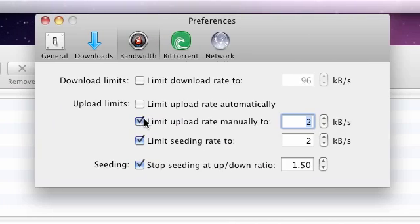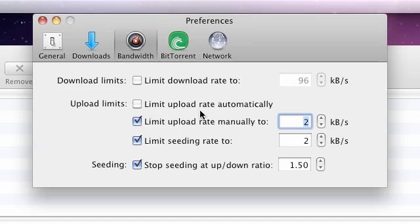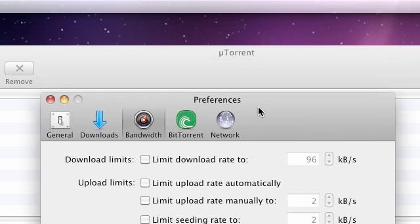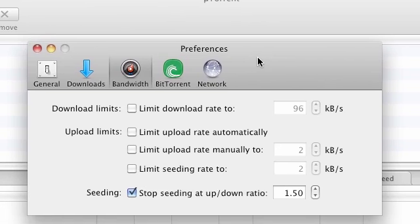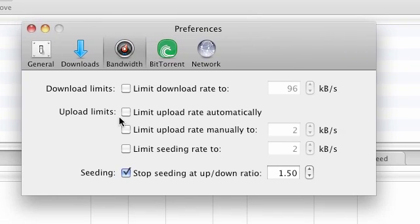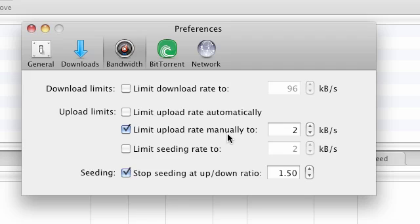Now what you want to do here, by default these options probably won't be turned on. So what I'm going to get you to do is basically turn these limit upload rate options on and you want to set these to a low value, something like 2.